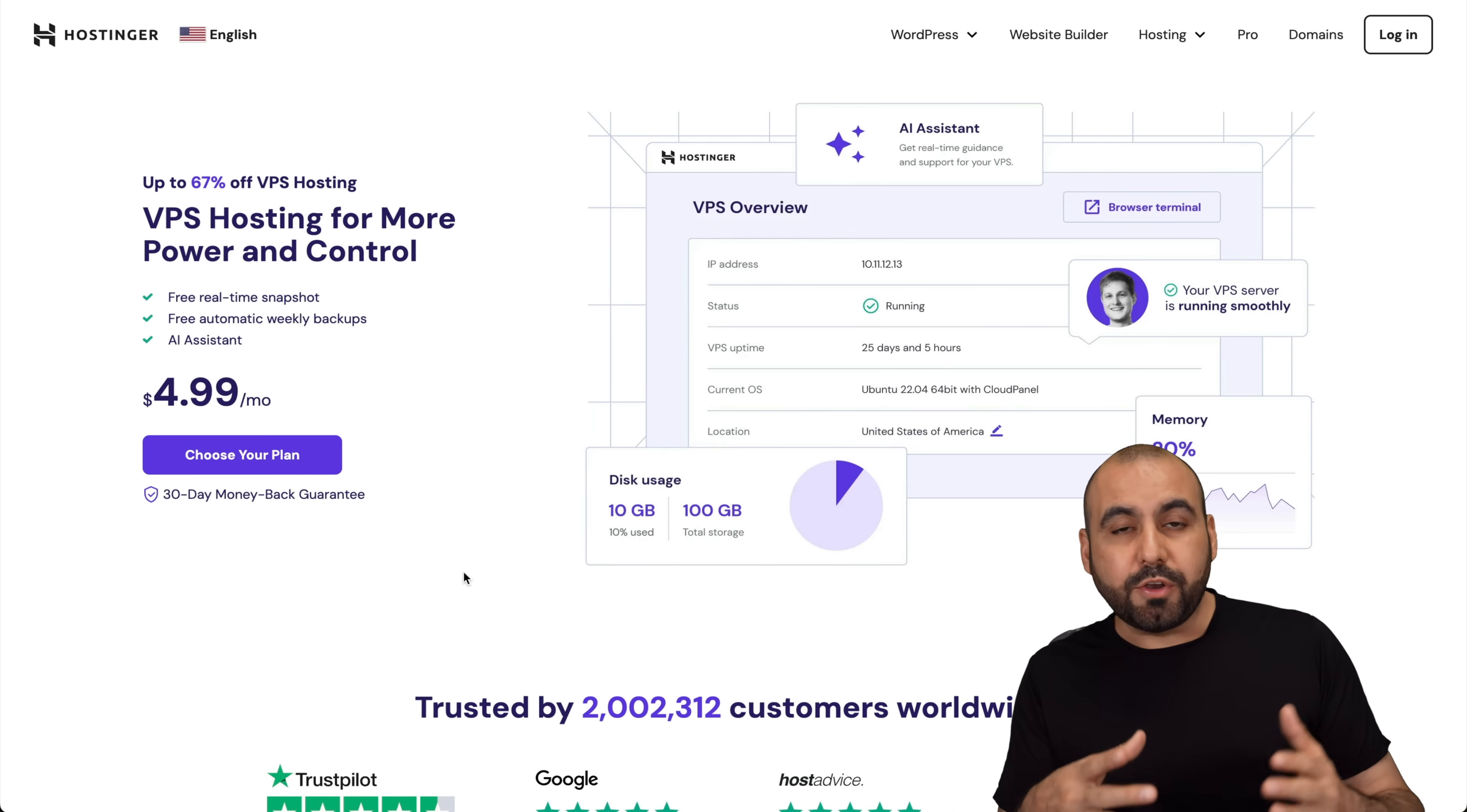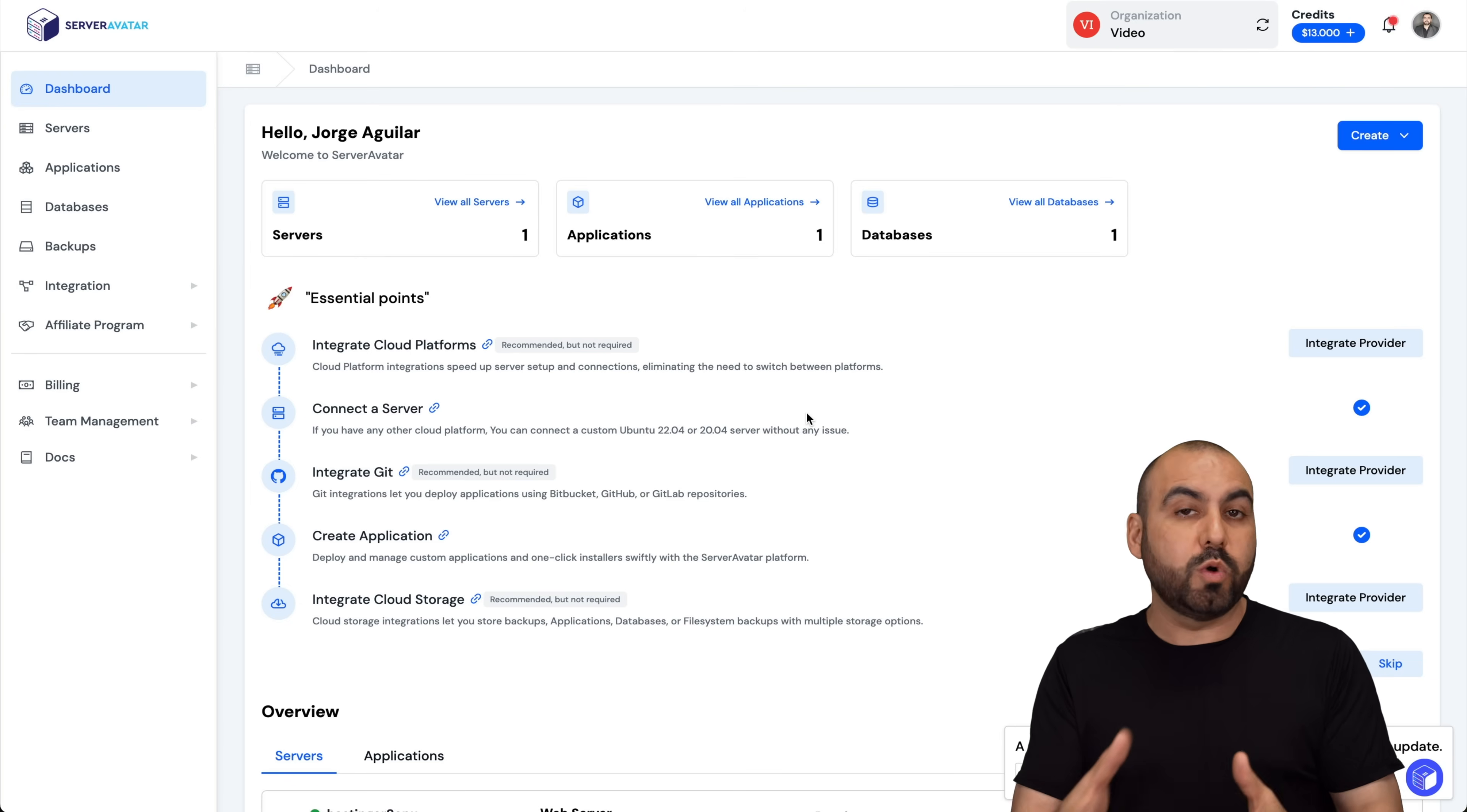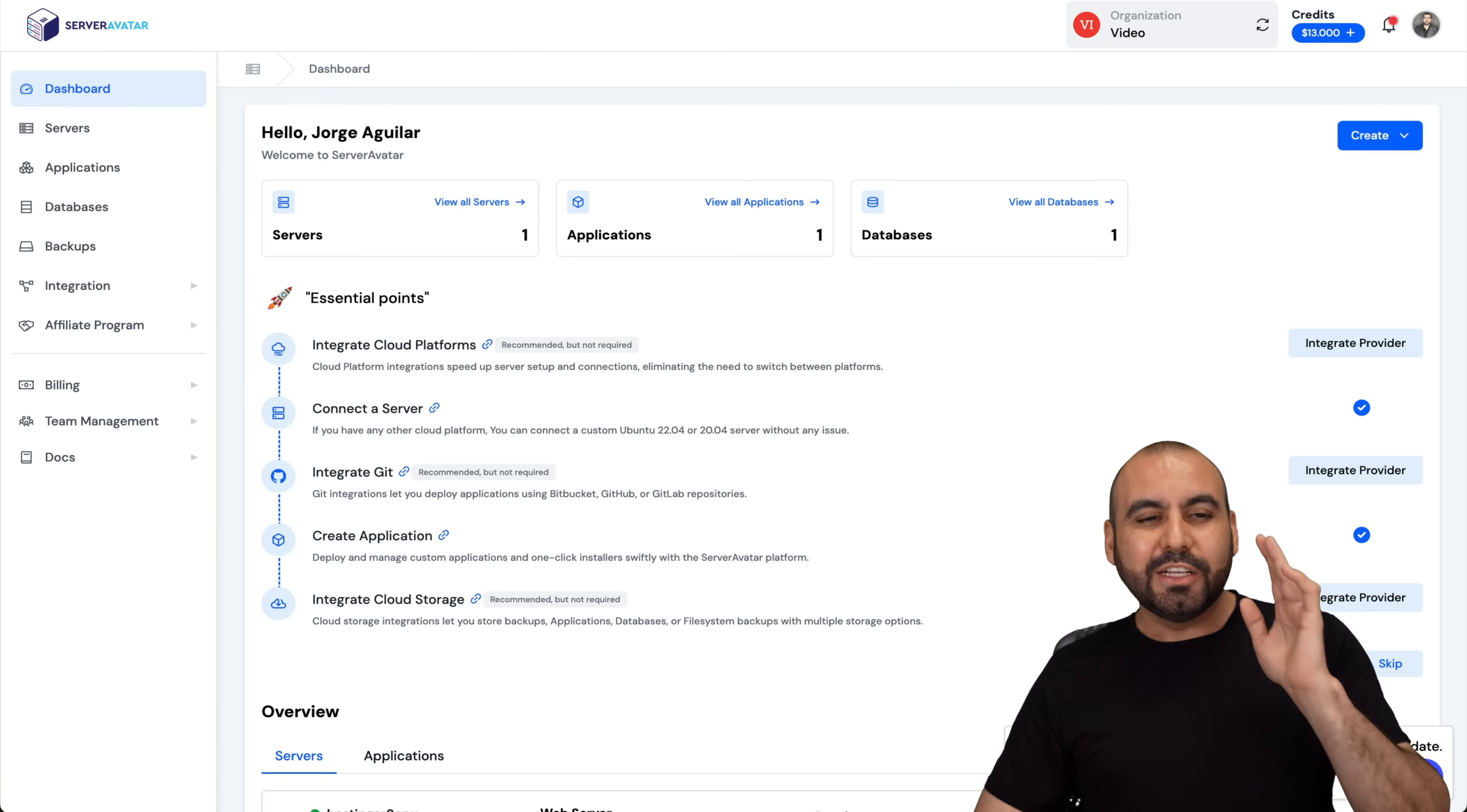What's up everyone. So I'm going to show you how to install a Hostinger VPS on Server Avatar. Now for the terms of the installation, this will work with any VPS that you install Ubuntu on it. So it's going to be a breeze. Don't worry about it.